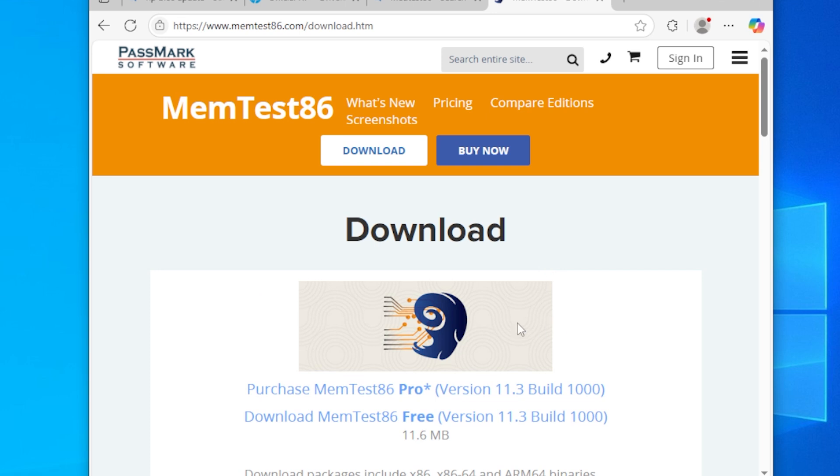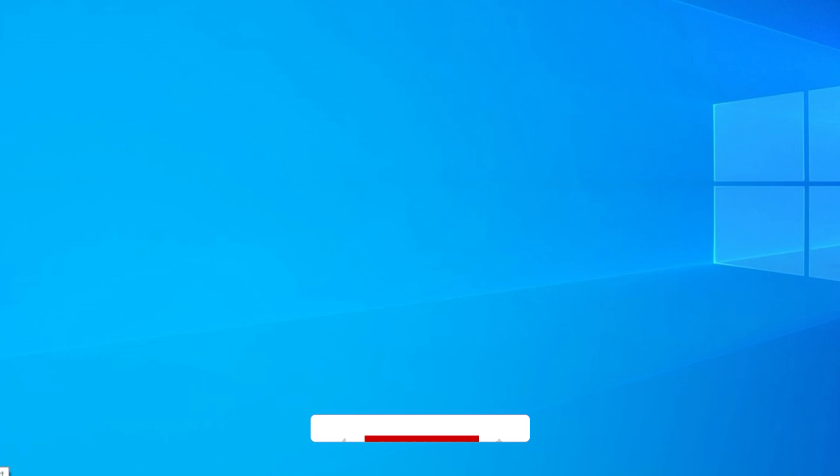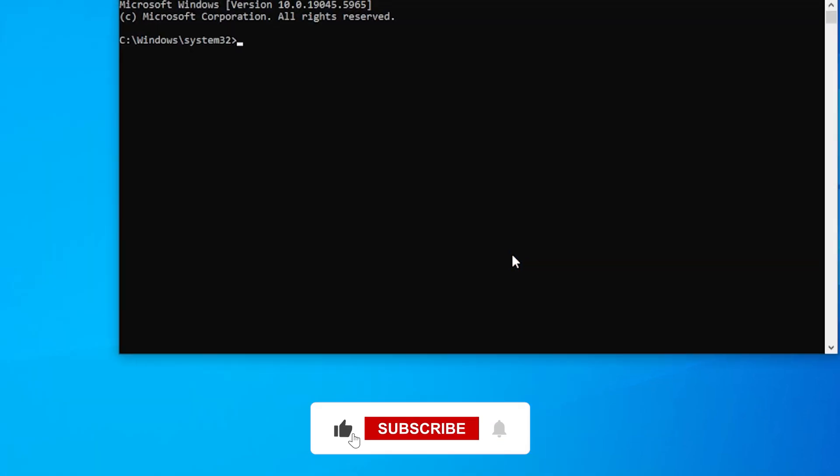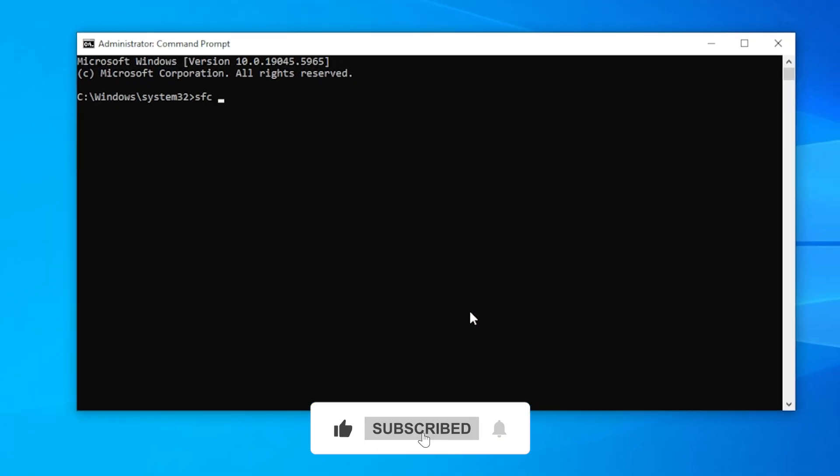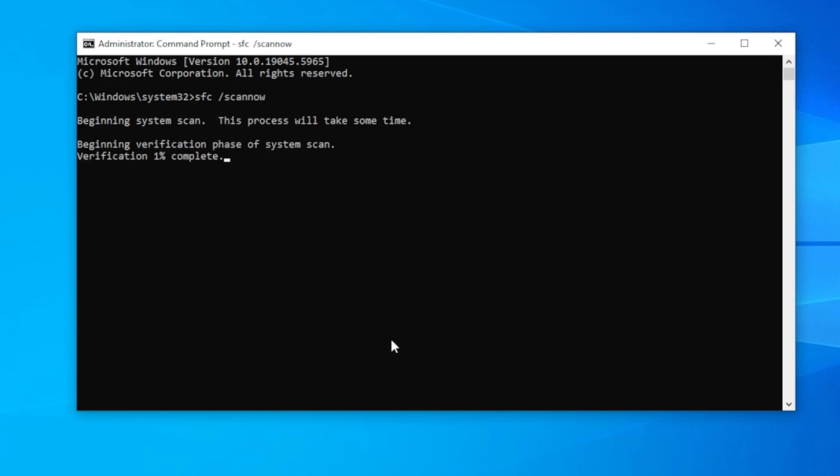Step 5, run a system file checker to make sure there are no corrupted system files causing memory glitches. Open command prompt as administrator and type sfc /scannow. Let it complete. If it finds and fixes something, restart your PC and run the memory diagnostic tool one more time to see if the error is gone.